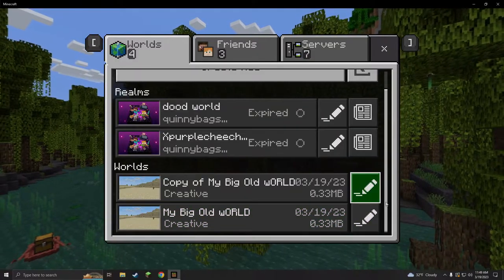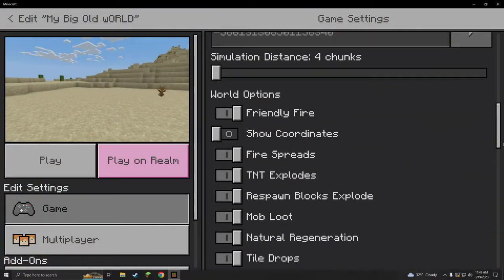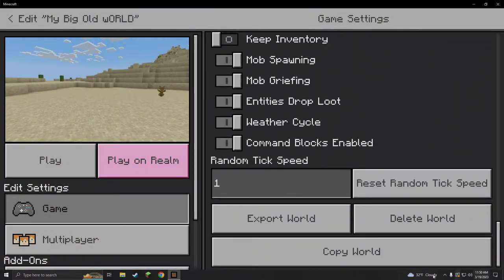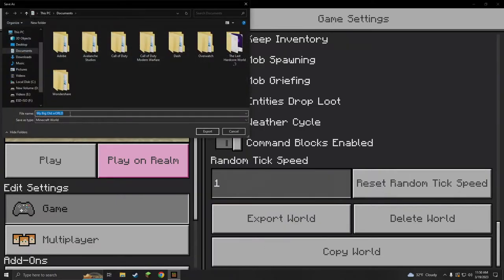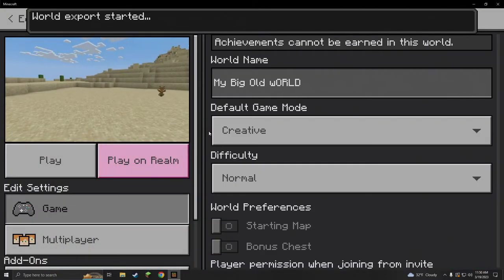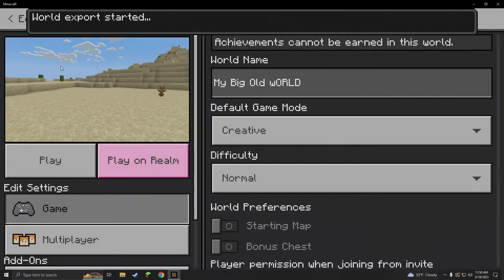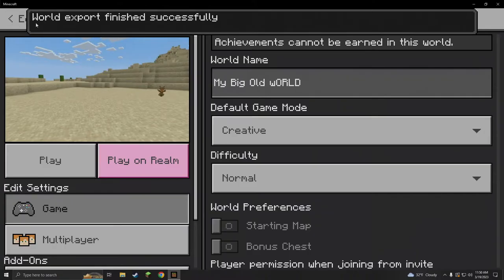The other method is if you want to share your world or just back it up. We can click export world. Once you click export world, you can name it my big old world. We can put it anywhere we want. I'm gonna put it on the desktop just so I can show you guys.